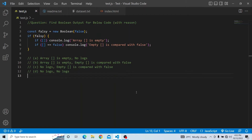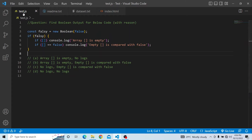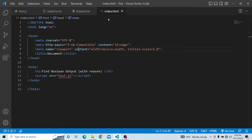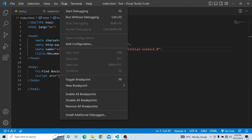Please try it from your end and see what output you get. Let's try from our end. We have this particular script available in the test.js file, and this script is being called from the index.html.